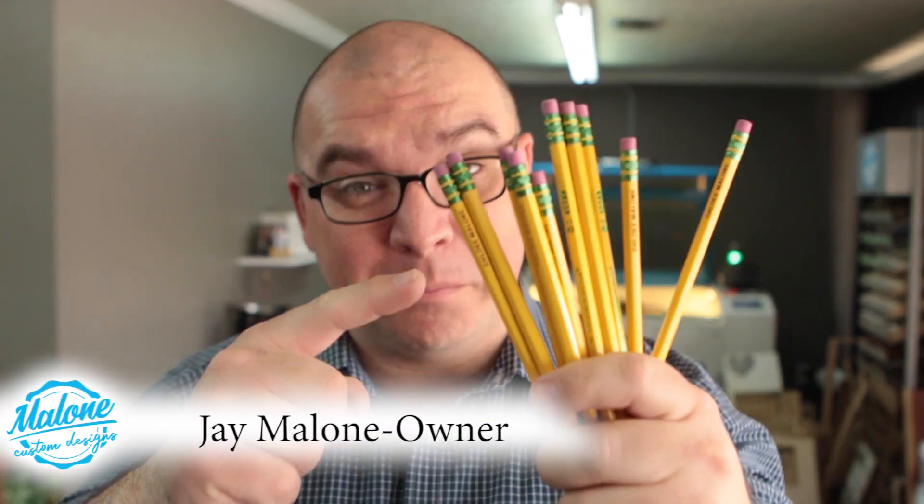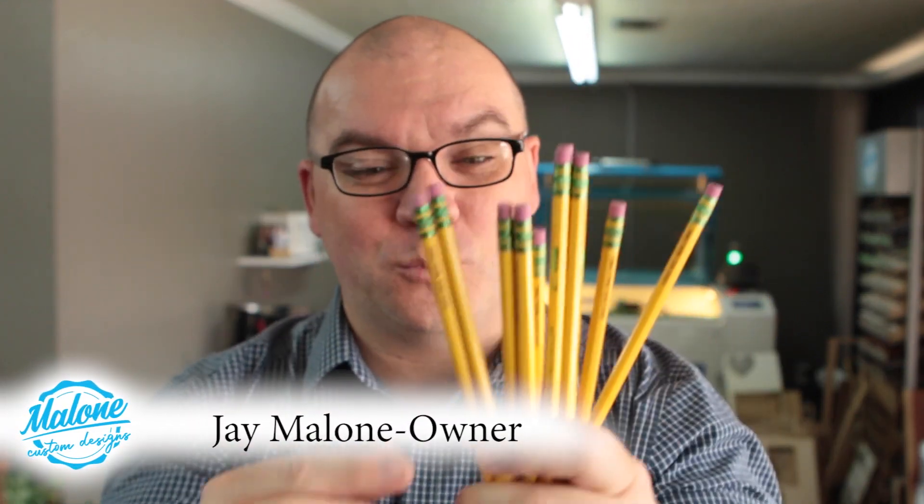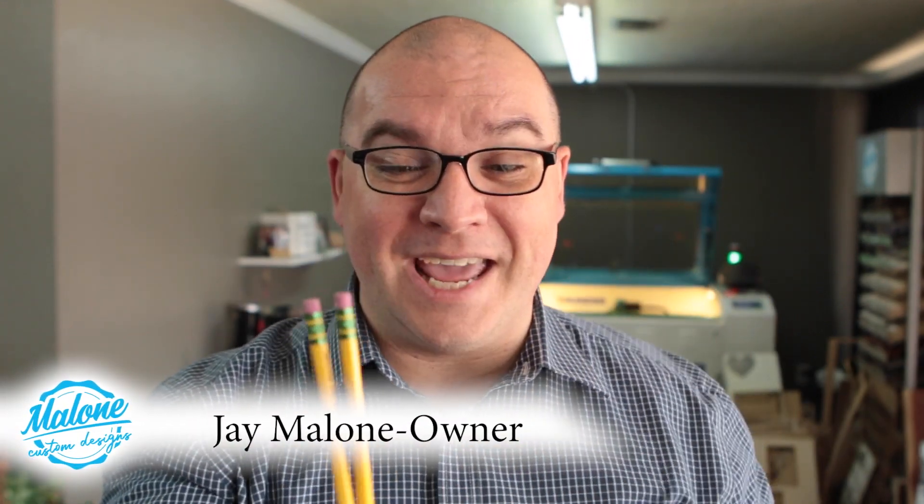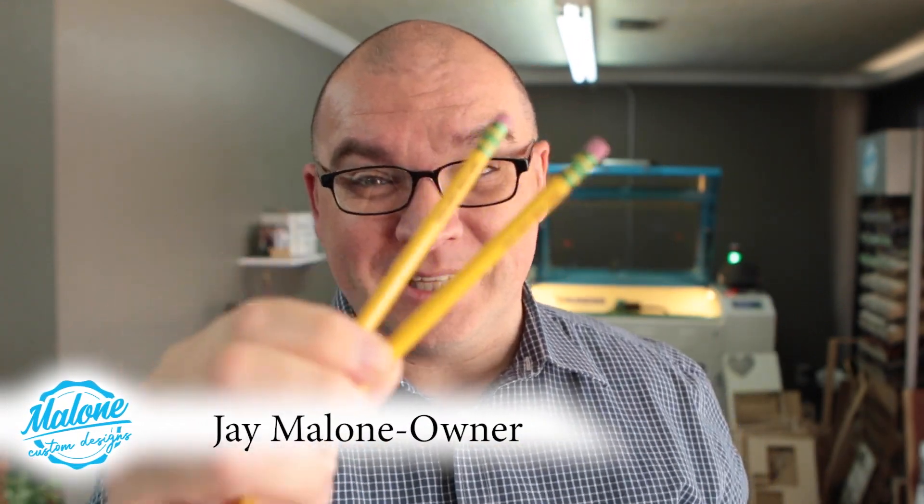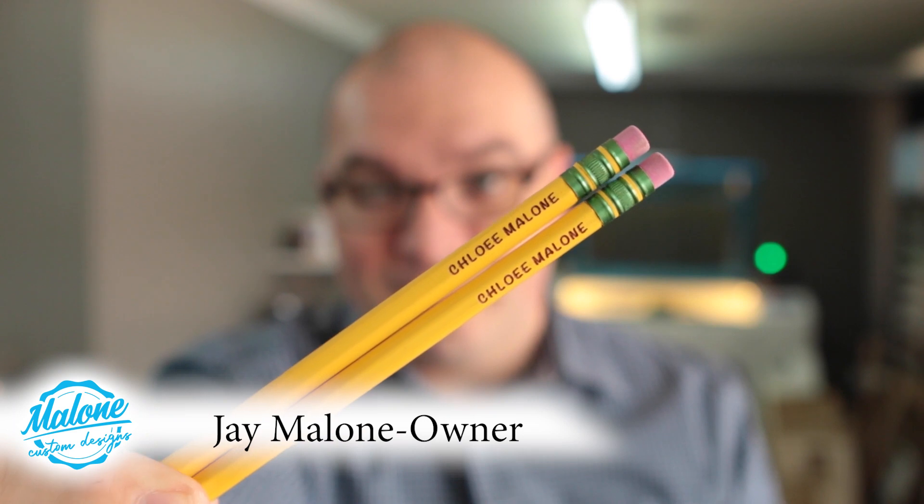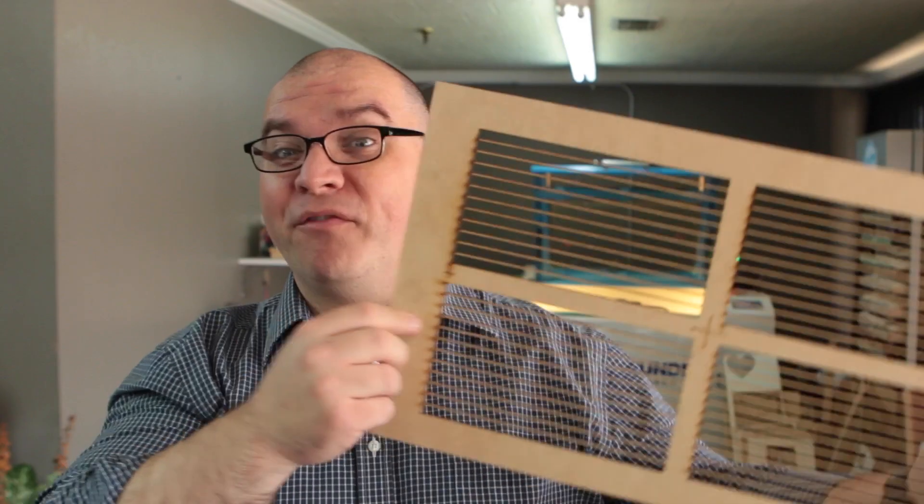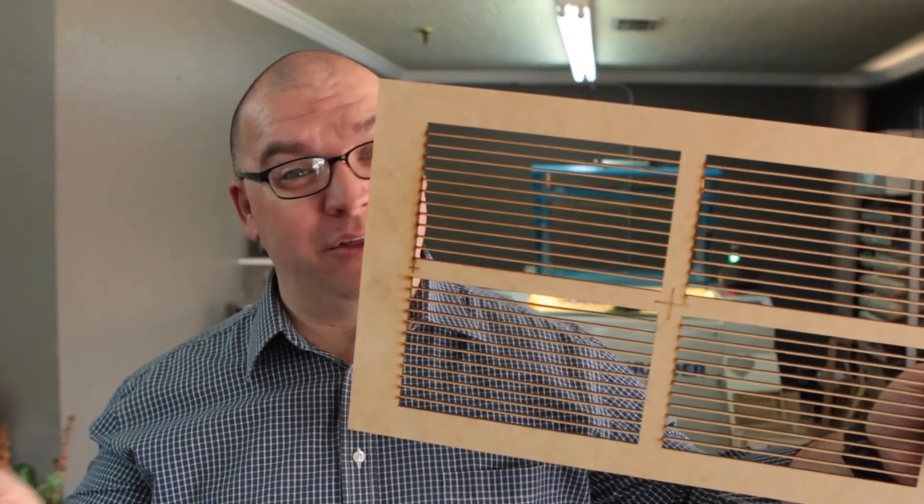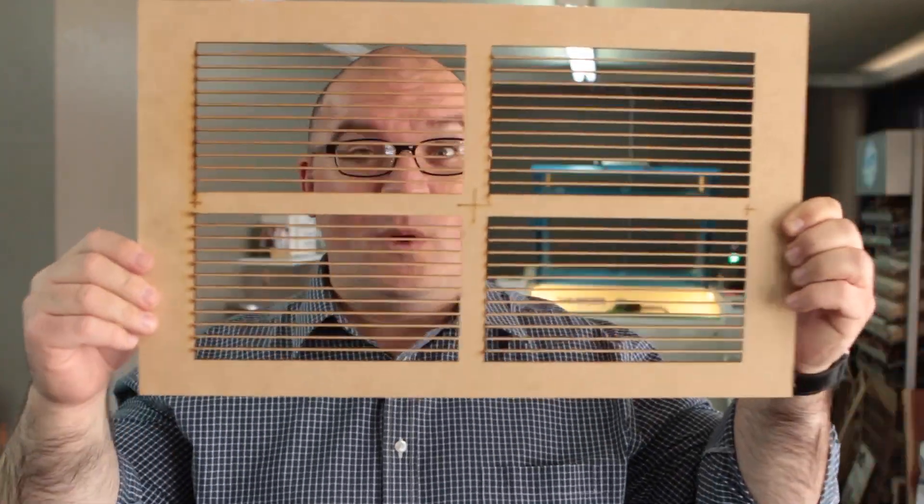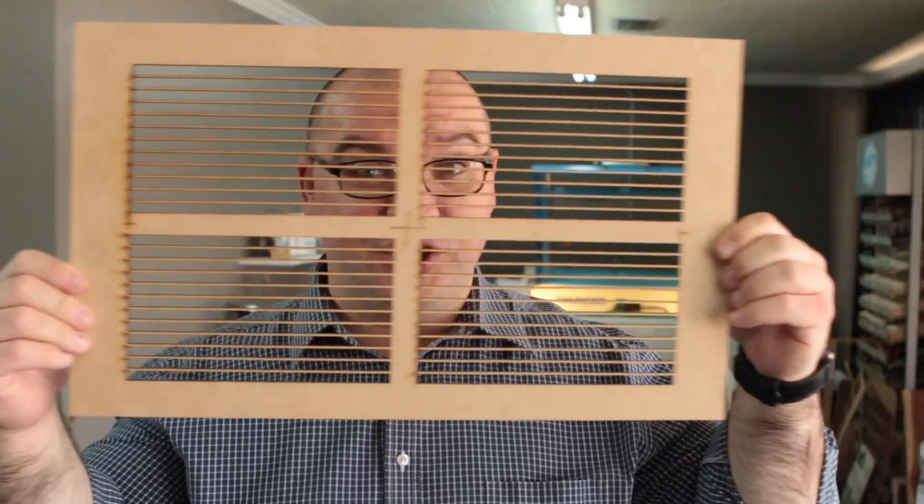Today we're going to engrave on pencils. Yes, we're going to put names on pencils like this. And I'm going to show you how we get perfect alignment on those pencils with our pencil jig.